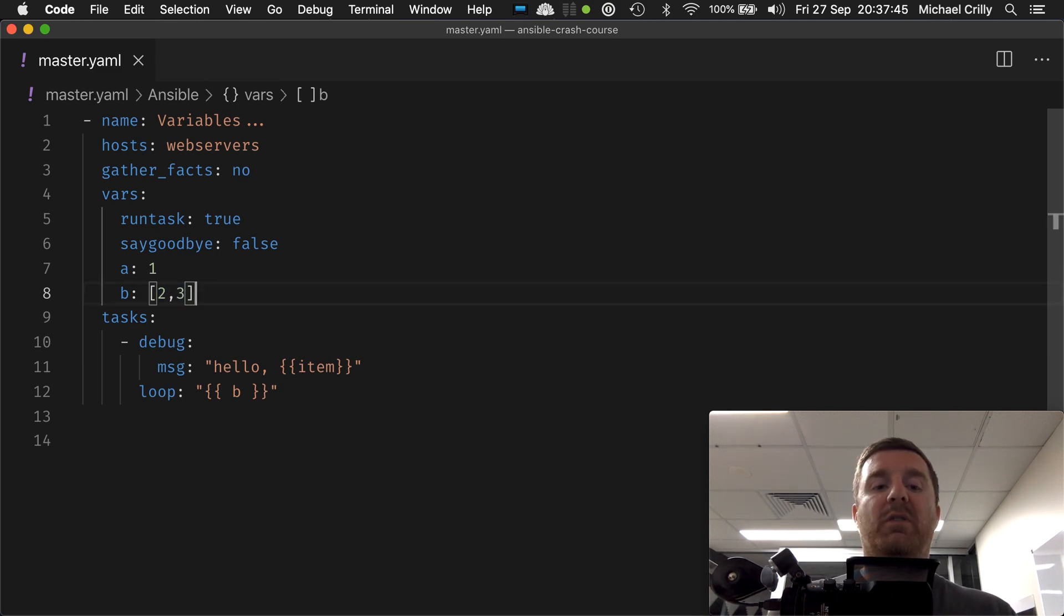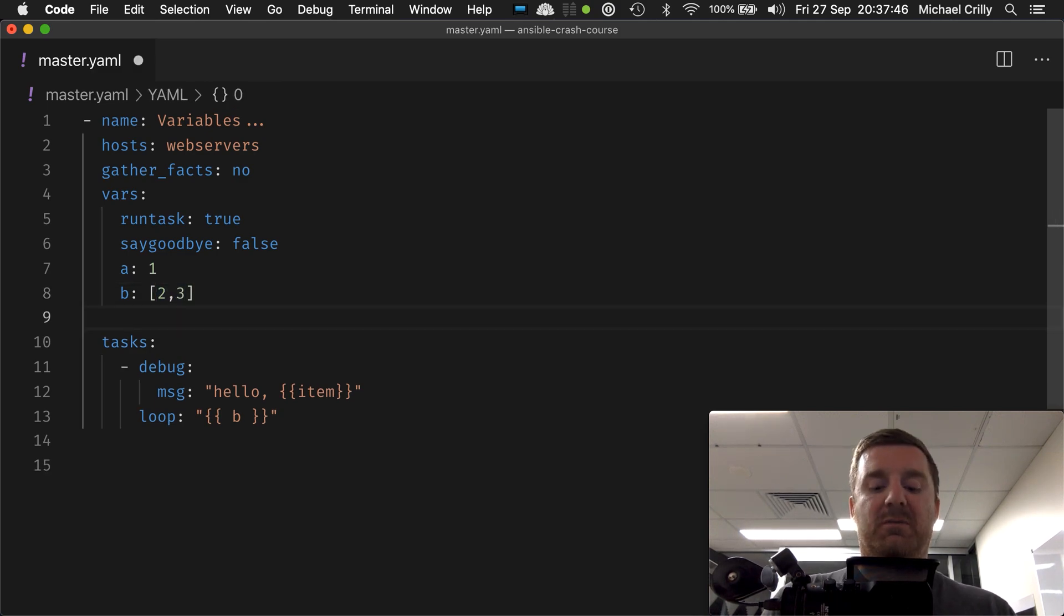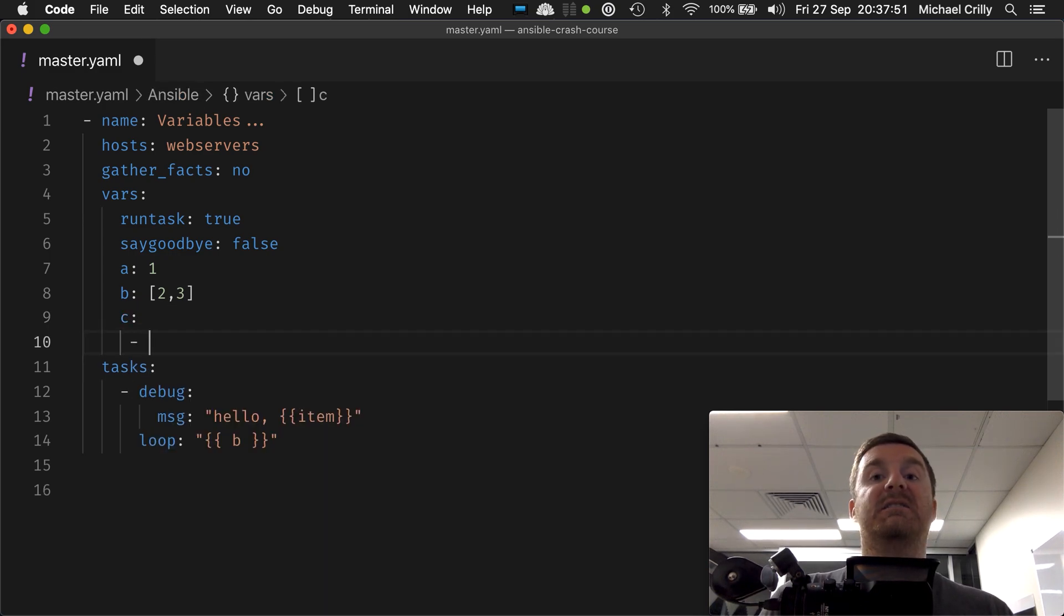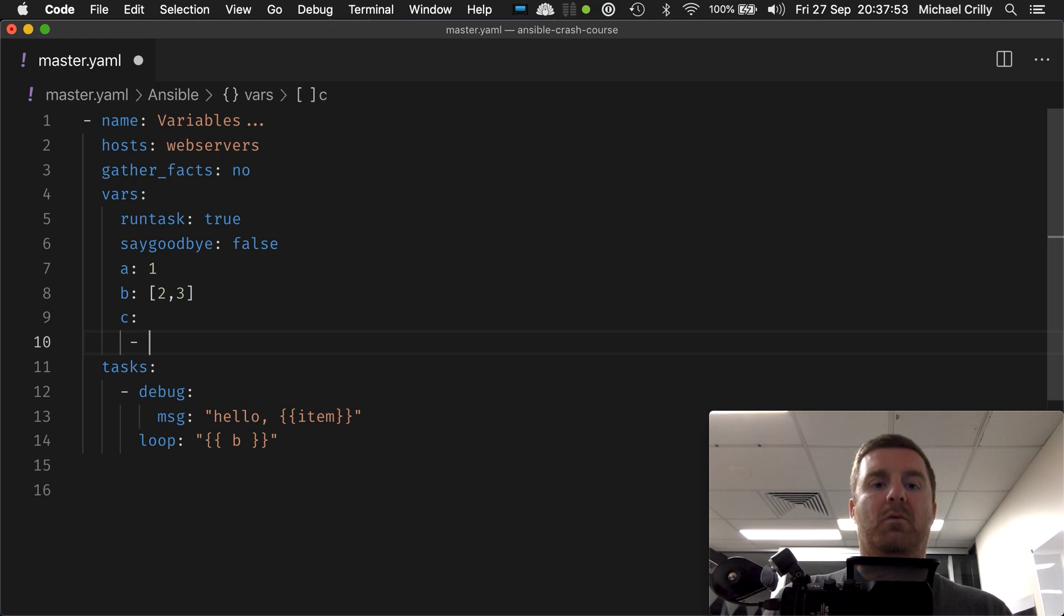But what if we want to loop over something a little bit more complex, okay? Like, let's say a list of maps, right?